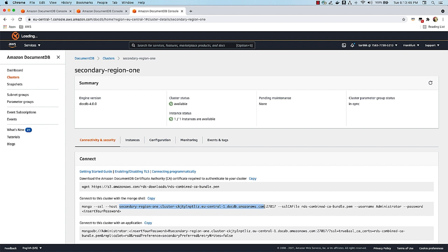Let's verify that as well. We're going to go back to our EC2 instance and see how we can perform write operations. When you're recovering from a regional outage, step one is to promote your region from a secondary to primary, and step two is to start writing into that cluster so that you're fully back up and running with respect to your business continuity plan.